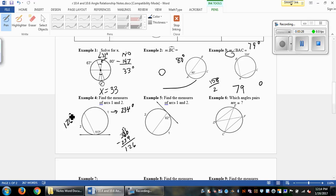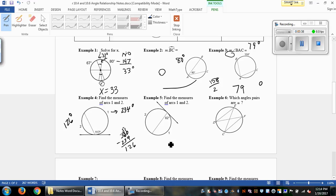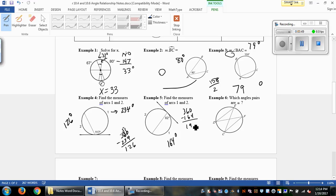Example 5 is the same type of thing. We've got our interior angle going through the circle, so arc 1 equals twice that number, which is 164 degrees. Subtracting from 360 gives us the measure of arc 2, since together they make up the whole circle.